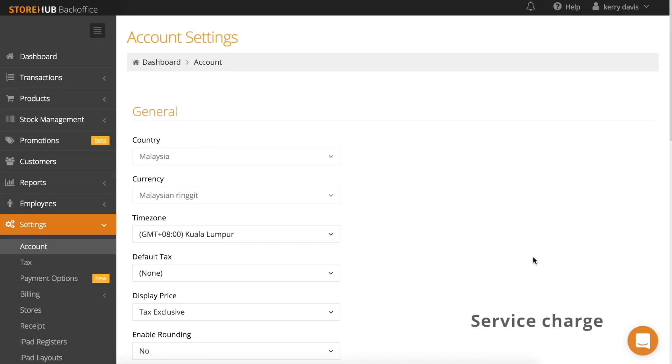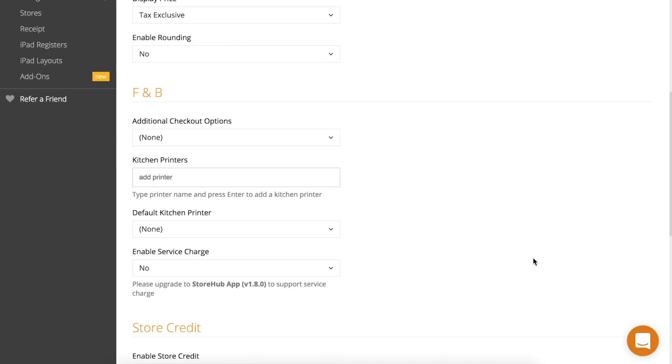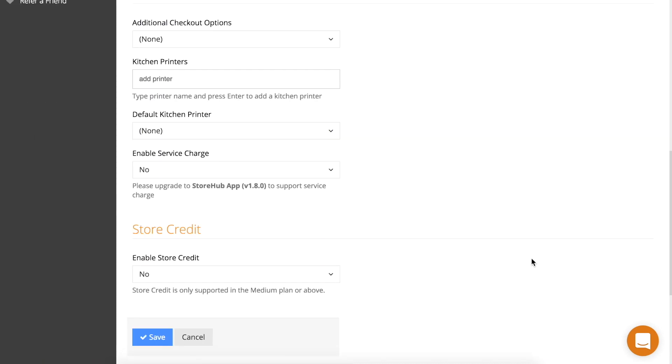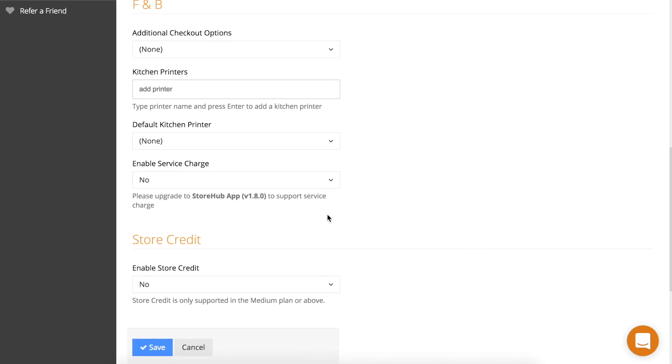To enable service charge, go to settings in your back office and then click on account. On the account settings page, scroll down to the F&B section. Turn on service charge by selecting yes at enable service charge.